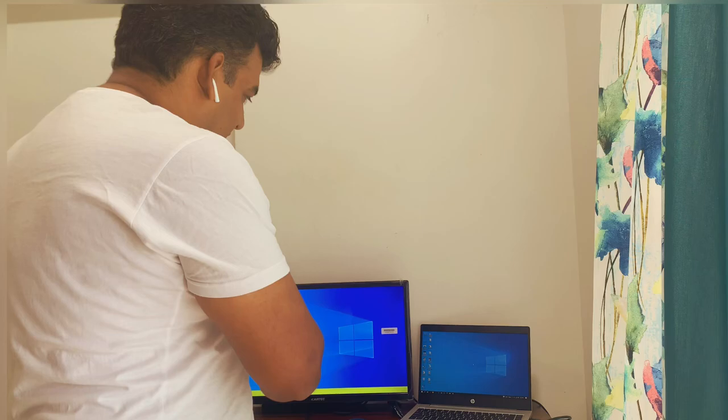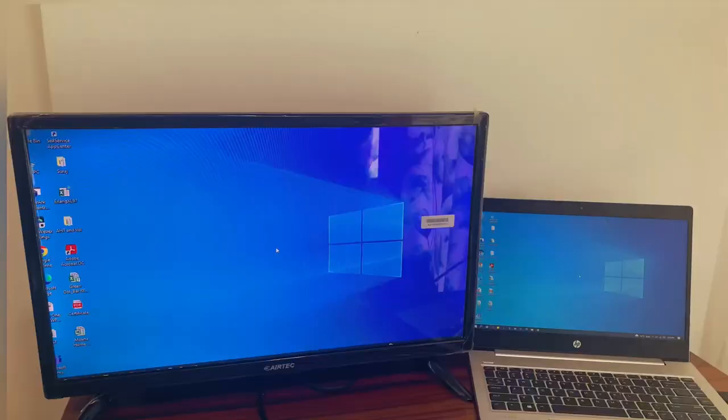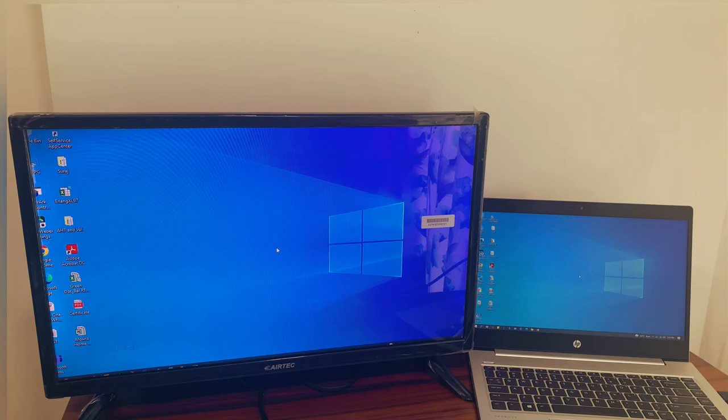So your laptop gets duplicated on the TV. If you see, the laptop has been duplicated on the TV. What we can do is use either one or both displays.